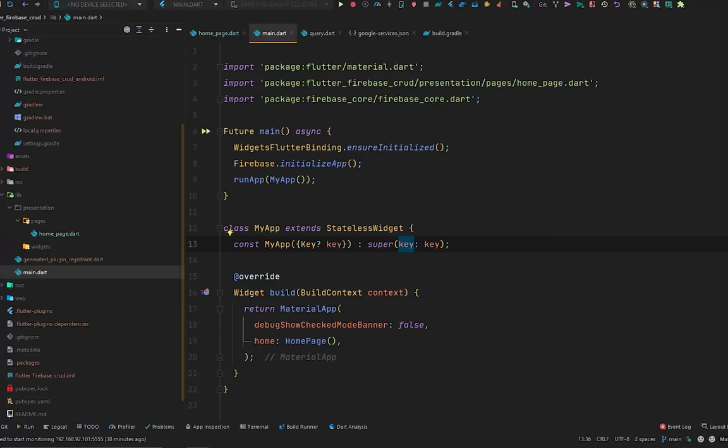Hello everyone, welcome back to the second video of Firebase with Flutter. In this video, we are going to read the data we just created in the previous video. So first, let's take a quick recap of that data which we have created.